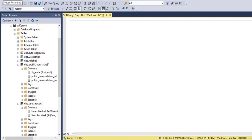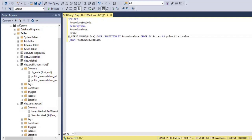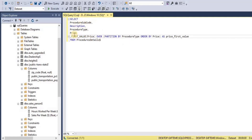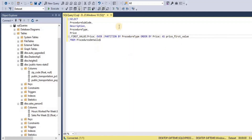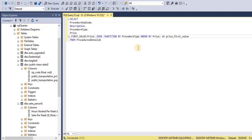Now we will discuss an example for the value window function. The value window function used here is the FIRST_VALUE function. In this query, I selected procedure subcode, description, procedure type, and price from the procedure details table, applied the FIRST_VALUE function on price, and made the partition on the basis of procedure type ordered by price. This query will partition the result set by procedure type, and for each row in each partition assign the first value of price to that row.